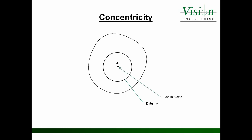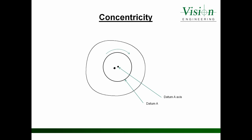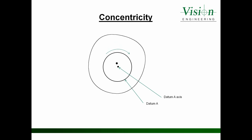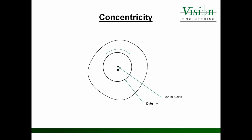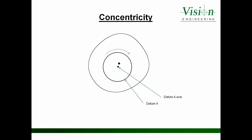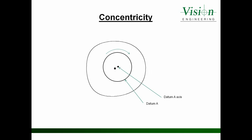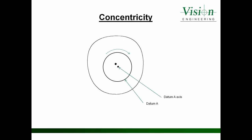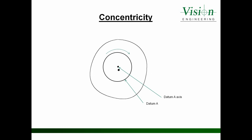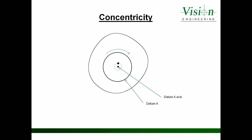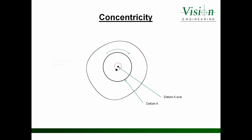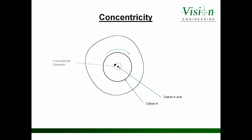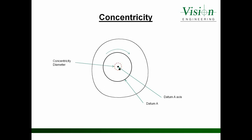We will rotate the part about datum A's axis point. As we rotate the part around datum A's axis point, the center point of the feature that we are measuring rotates around that axis point, creating a diameter. It is this diameter which is known as the concentricity diameter.